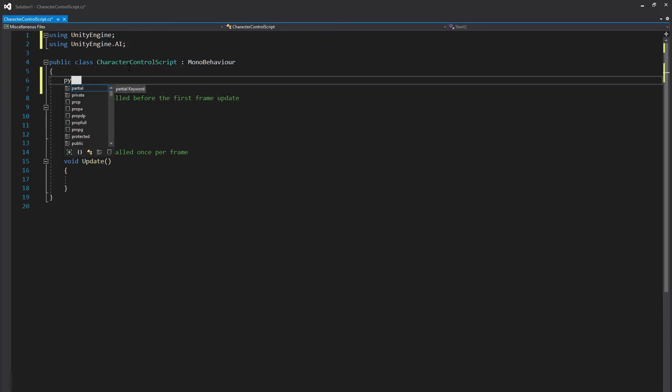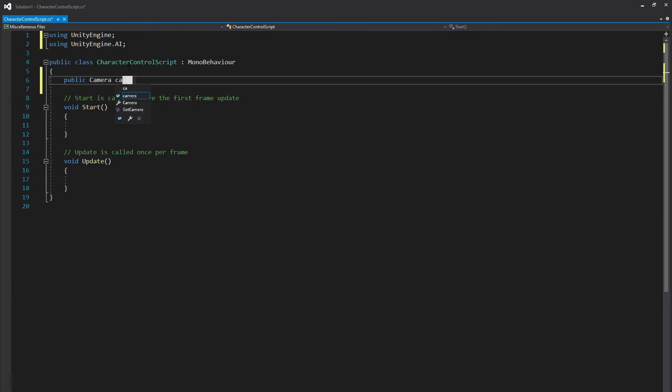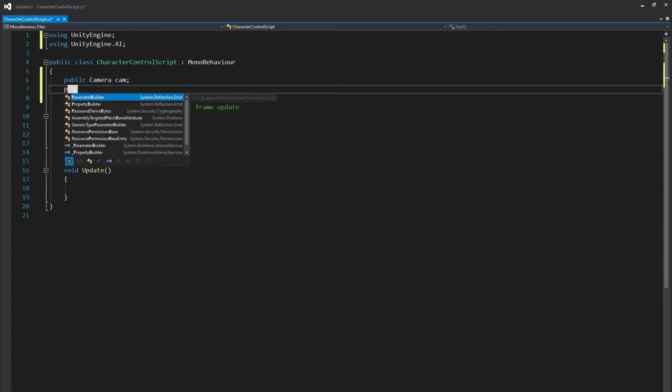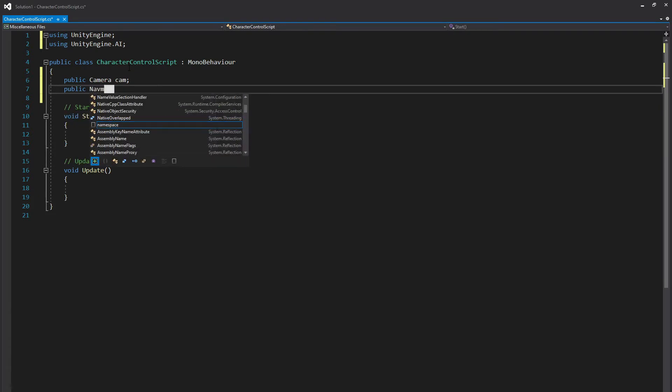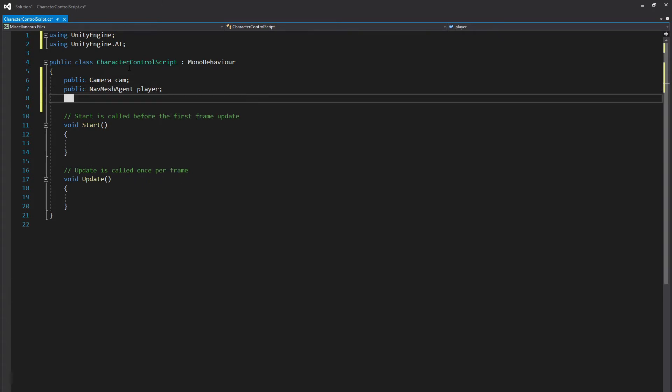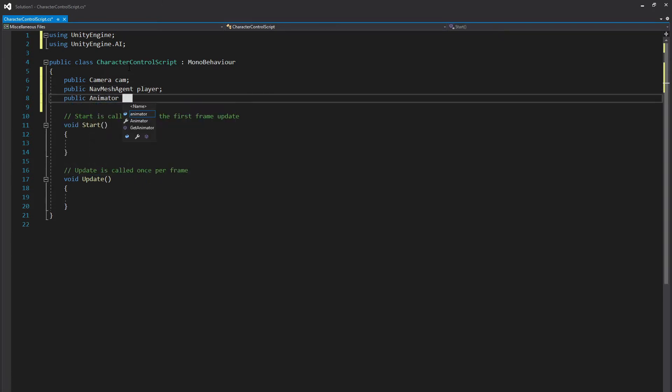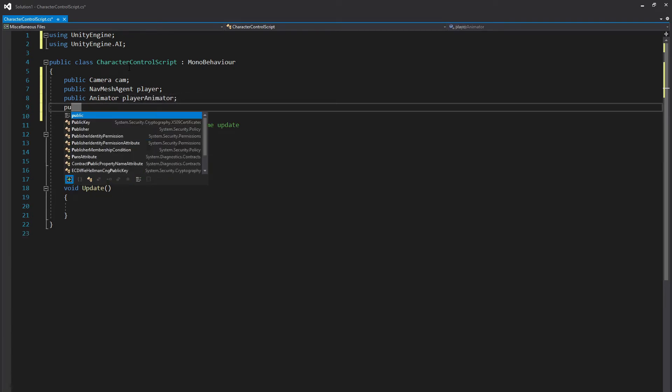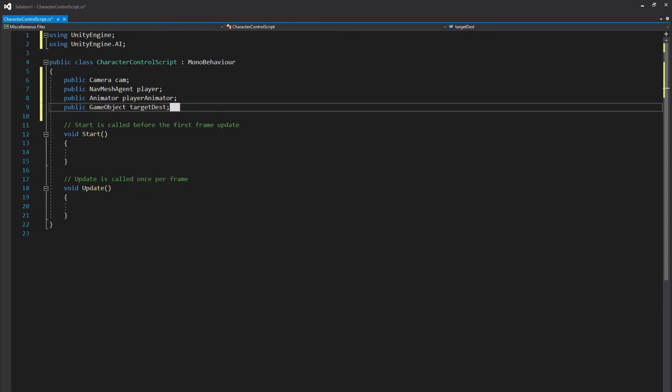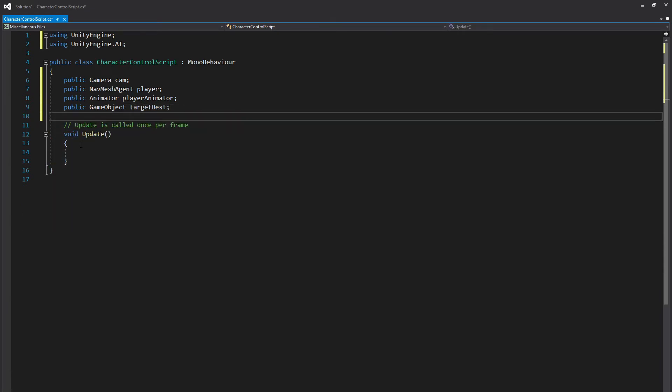And we're also going to start by creating a couple of variables. We will first create a public Camera, and we'll just call this cam. public NavMeshAgent. And we will call this player. And we will then create a public Animator, playerAnimator. And last variable, a public GameObject, targetDest, for destination. And we can also go ahead and remove our start function. We won't need that.